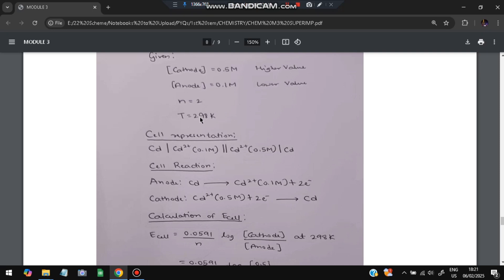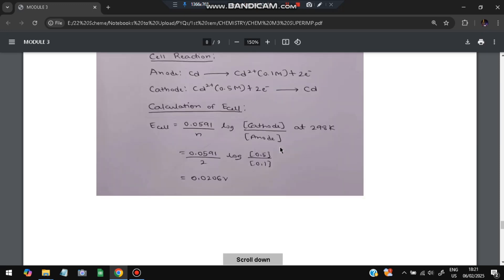Cell reactions: at the anode — Cd → Cd²⁺ + 2e⁻; at the cathode — Cd²⁺ + 2e⁻ → Cd. EMF calculation using the Nernst equation: E_cell = (0.0591 / n) × log([cathode]/[anode]) = (0.0591 / 2) × log(0.5 / 0.1) = 0.0206 V. That is the EMF of the cell.